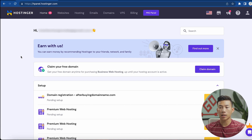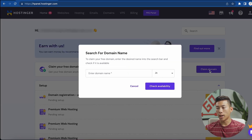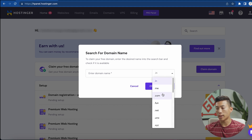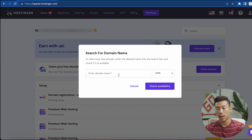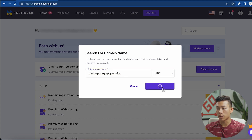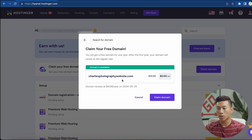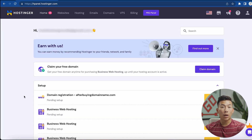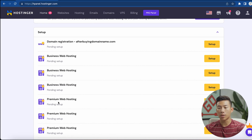Once that's done and you log in, you'll be taken to a page where you can claim your free domain. Go ahead and click that button, and it will allow you to enter a domain name as well as the ending — I'll choose .com since that's what the majority of websites use. For this website, let's say I want to use Charlie's Photography Website. I'll click 'Check Availability,' and since it's available, I'll click 'Claim Domain.'